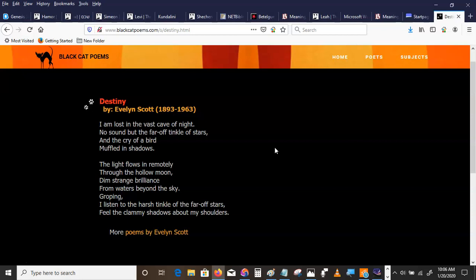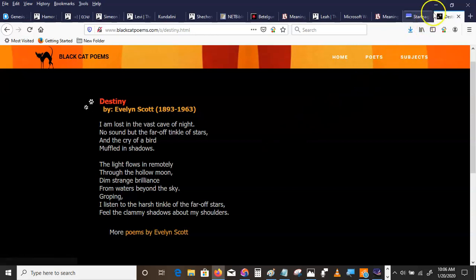Groping, I listen to the harsh tinkle of the far-off stars, feel the clammy shadows about my shoulders. Evelyn Scott, Destiny.